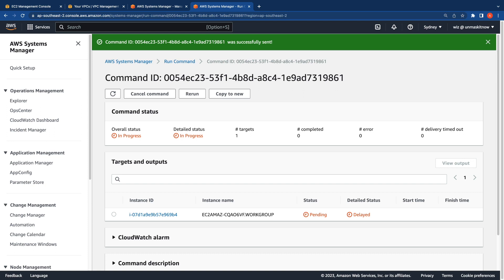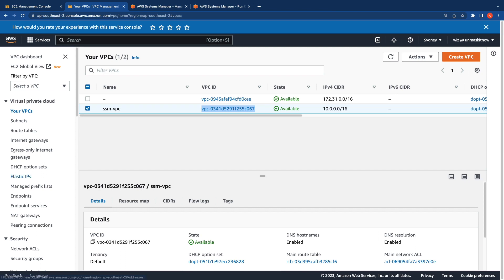As you can see, the document status is still in progress and it is pending. The reason is that we don't have the EC2 messages endpoint. So let me switch over to the VPC console, create the EC2 messages endpoint, and then come back and test this document again.